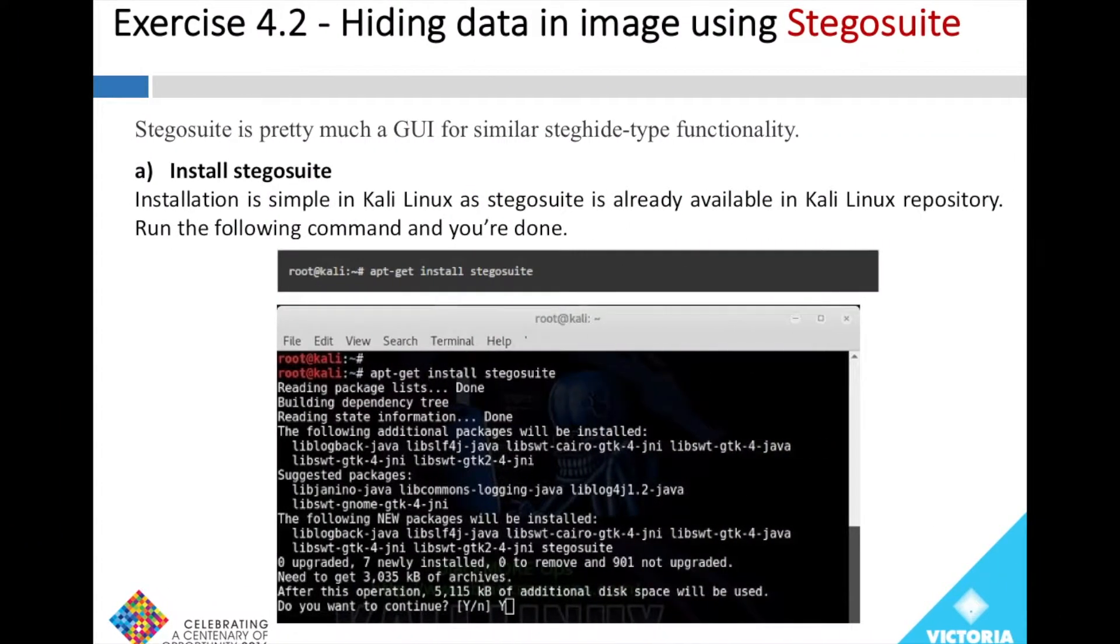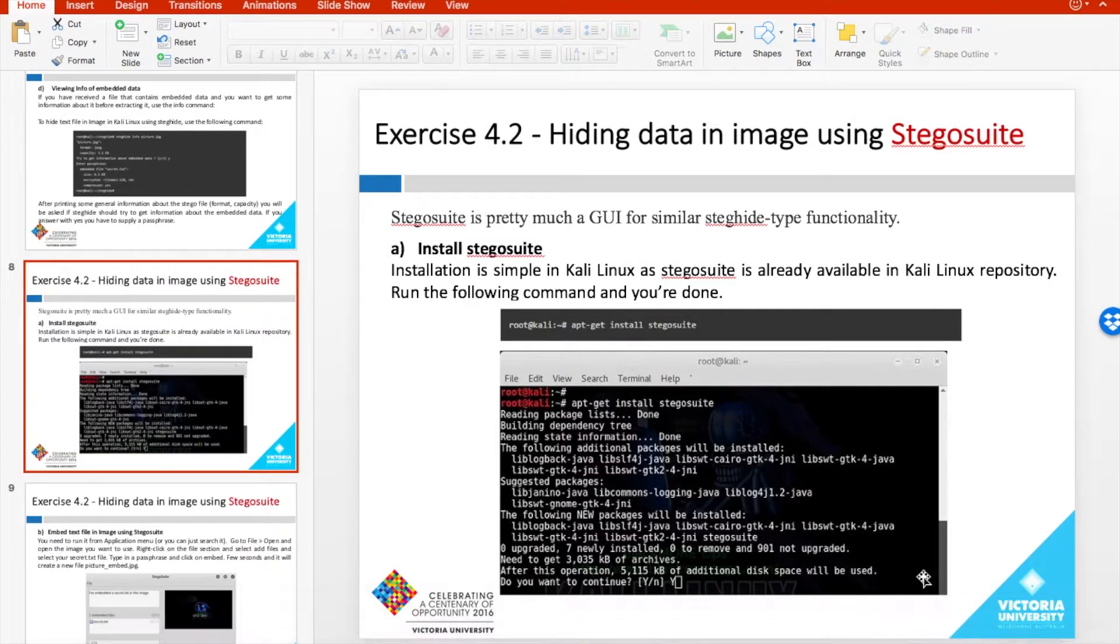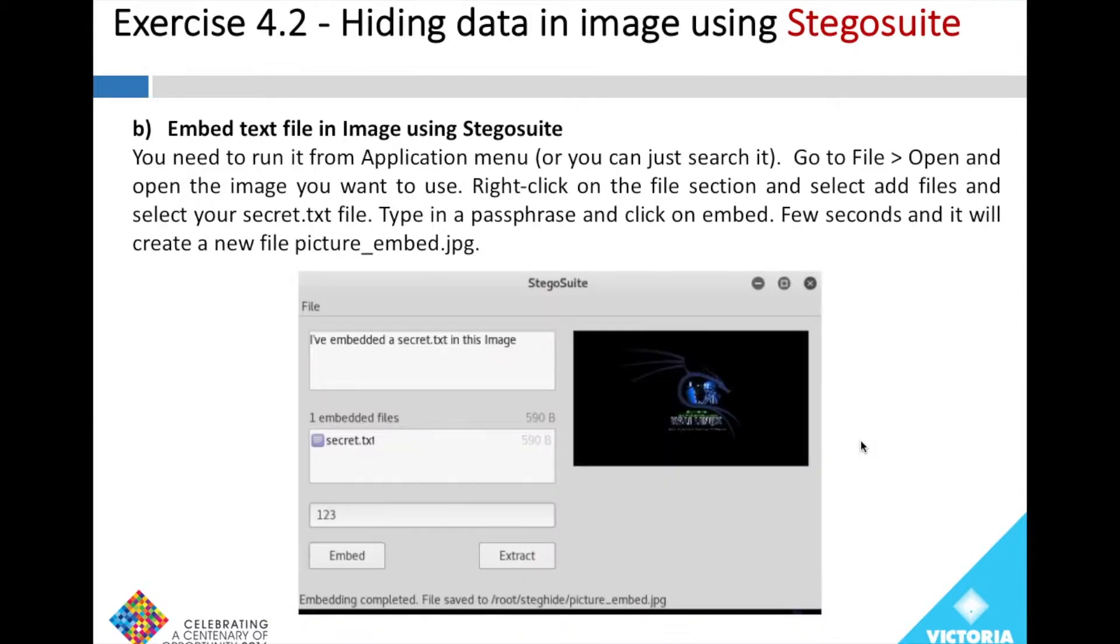The software is ready to launch. In the next step we will open the terminal again and start Stegosuite.